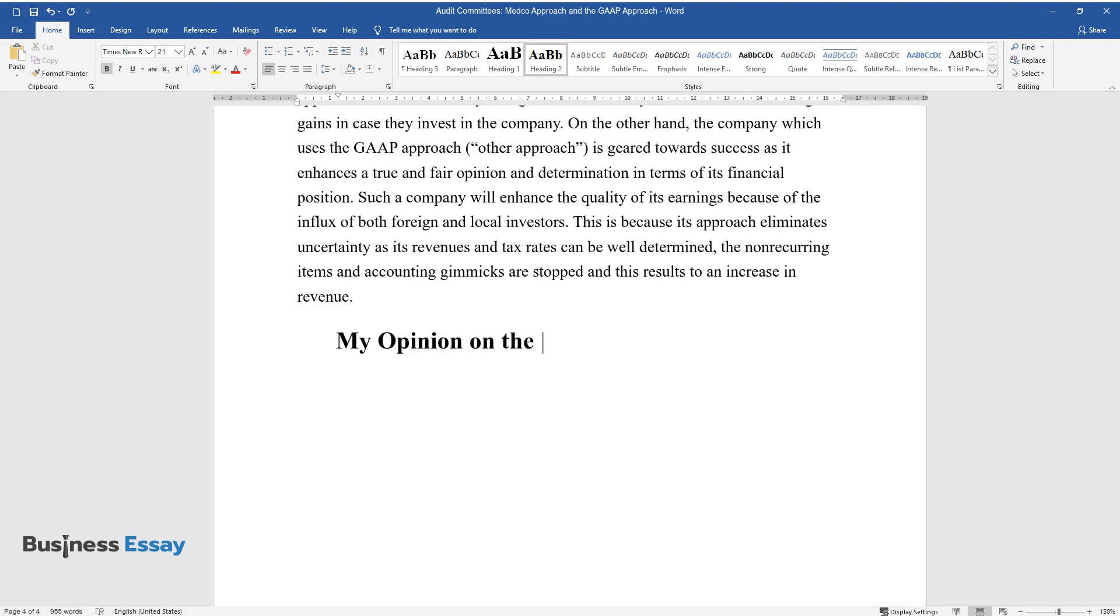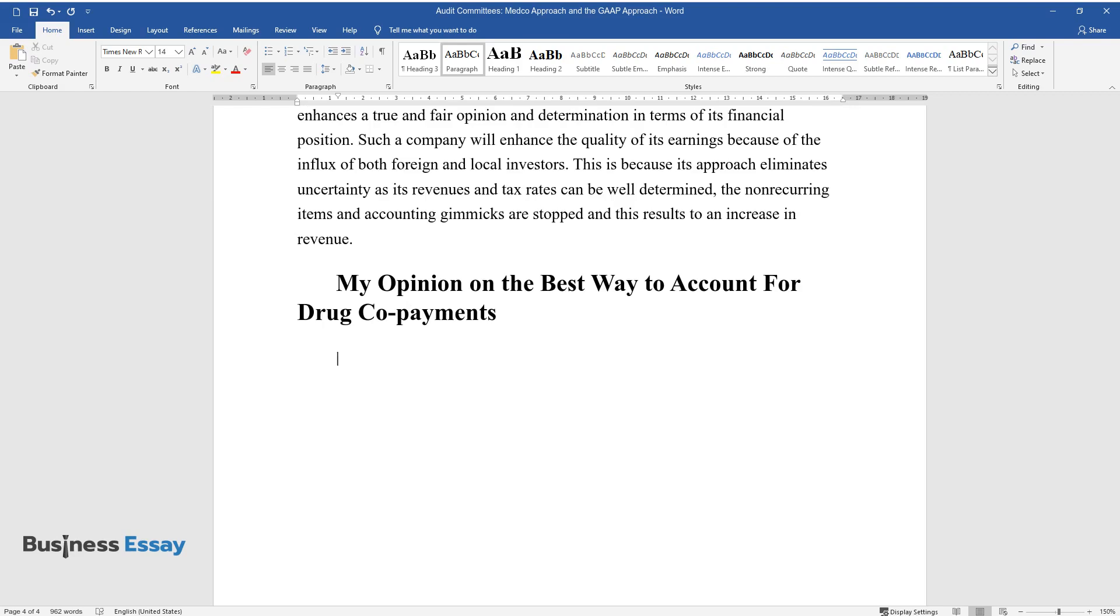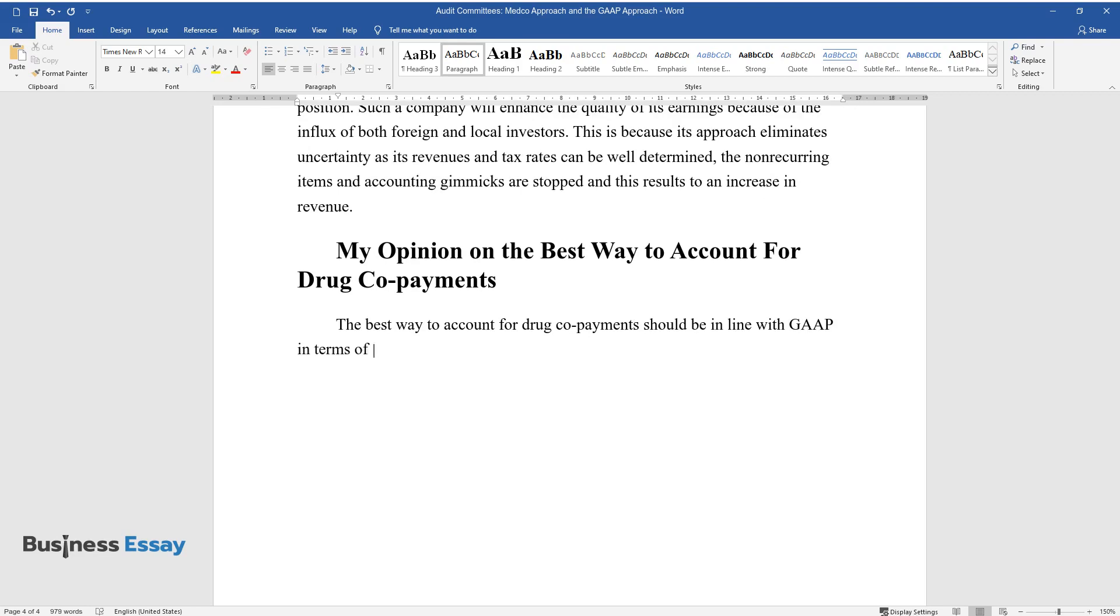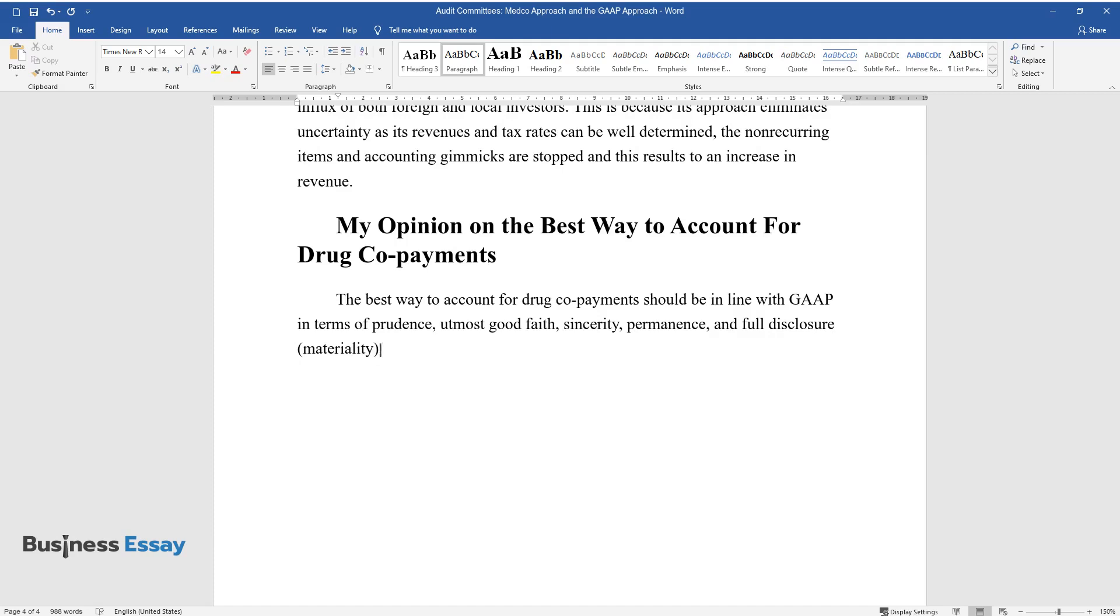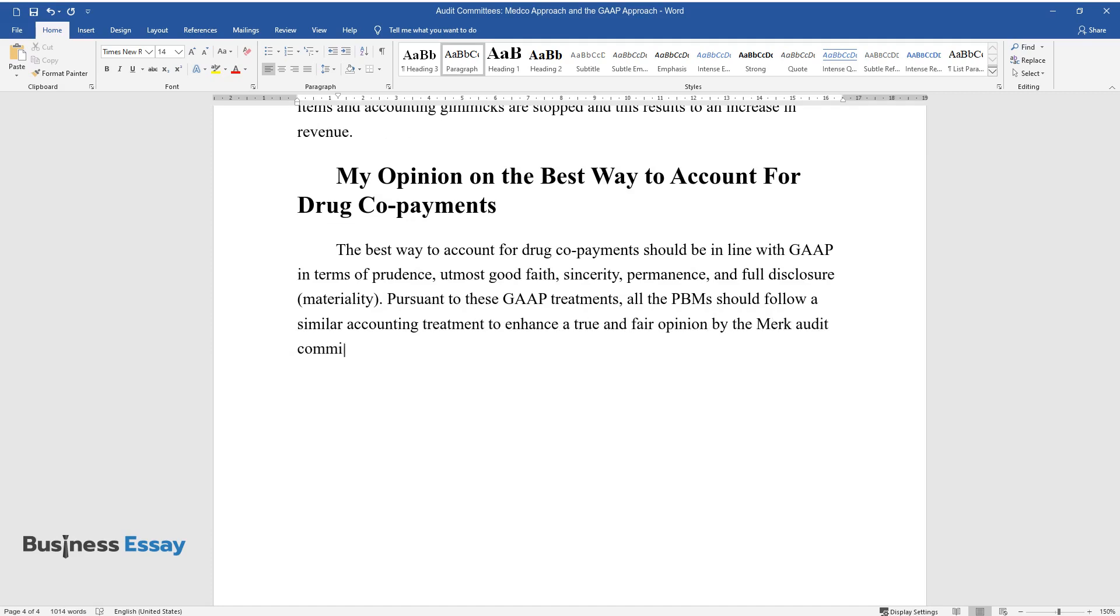My opinion on the best way to account for drug co-payments. The best way to account for drug co-payments should be in line with GAAP in terms of prudence, utmost good faith, sincerity, permanence, and full disclosure materiality. Pursuant to these GAAP treatments, all the PBMs should follow a similar accounting treatment to enhance a true and fair opinion by the Merck audit committee.